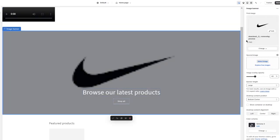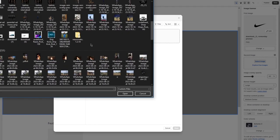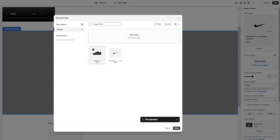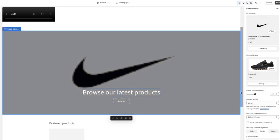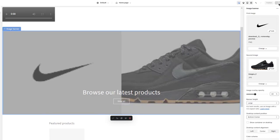You can also add a second image, which creates a very significant response. Click on 'Second Image' and then 'Add Images' to upload one. I'm adding a photo of a Nike product from my system — click Upload, then Done. You'll see the two images are merged together. Once you've done that, click Save.